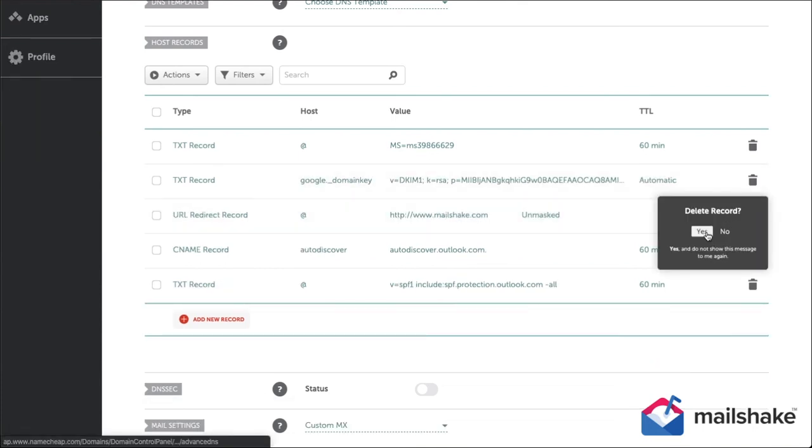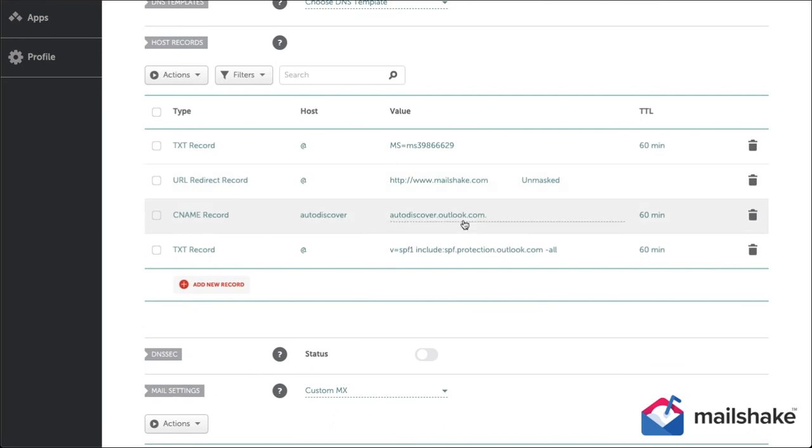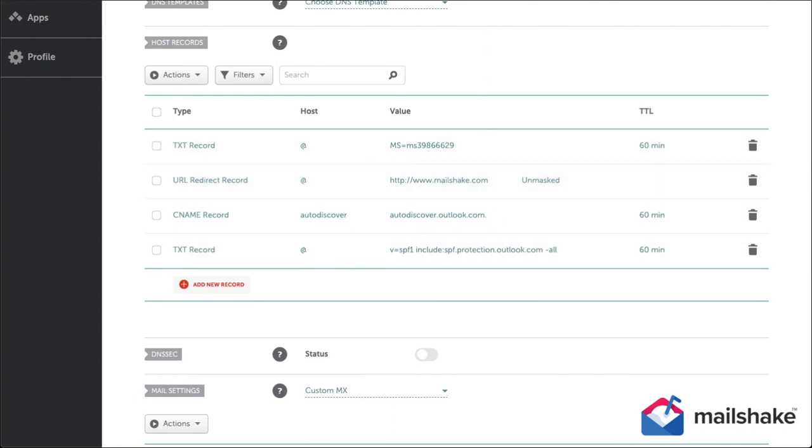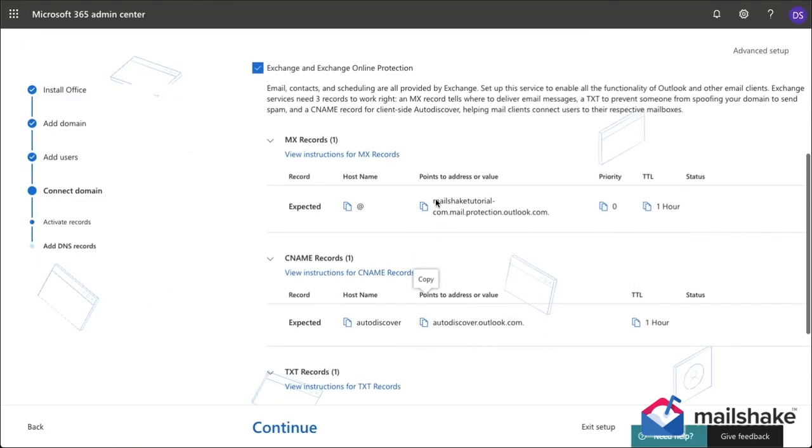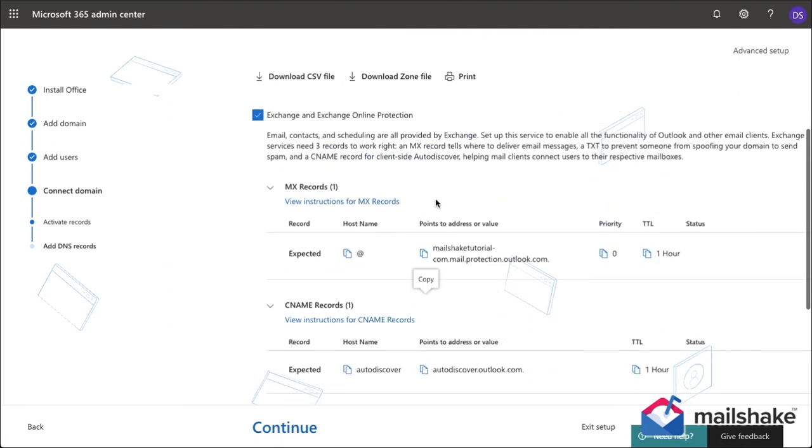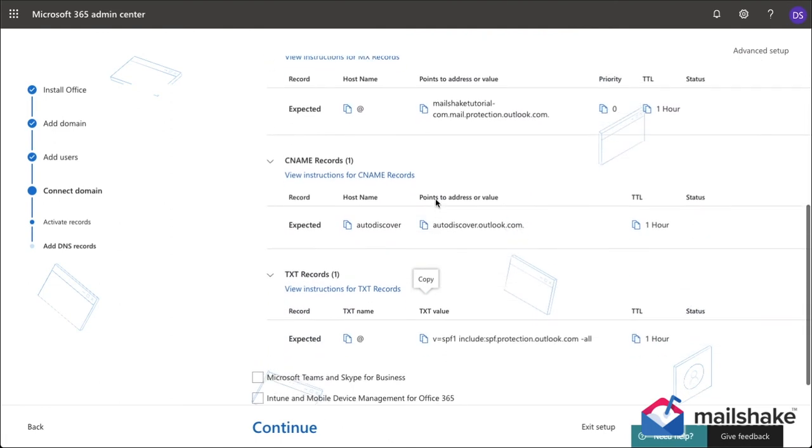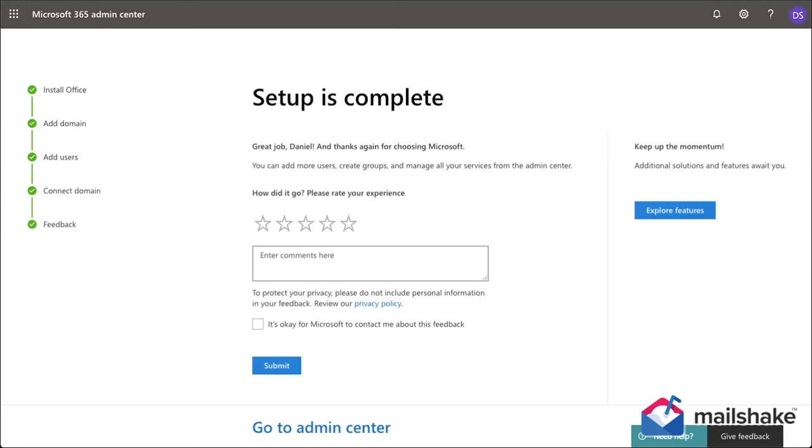...this is what your DNS text records should look like. Even the URL redirect one, you can skip that, there's another video about that. Here we can just click continue and this is what you'll see.